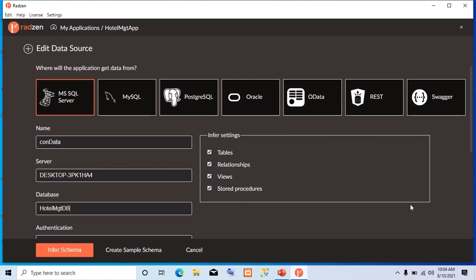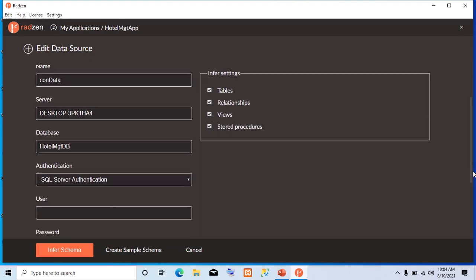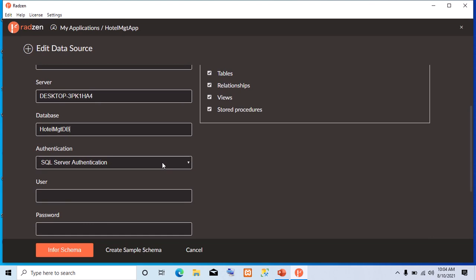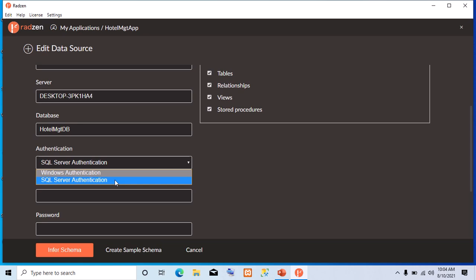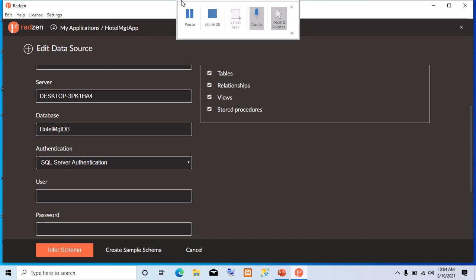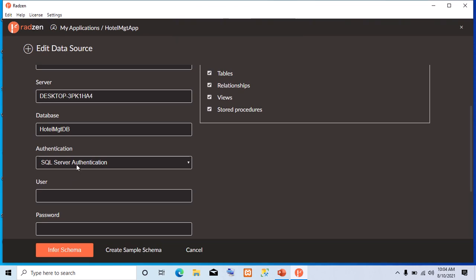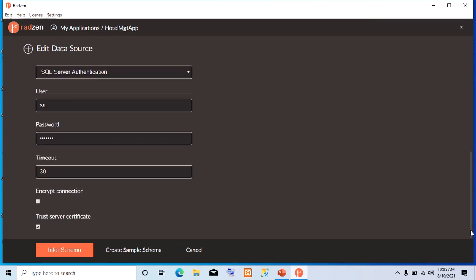Now, the next thing we are going to configure is authentication. We can use either Windows authentication or SQL Server authentication. We'll be using SQL Server authentication. And that means we must supply the username, which is SA, and the password we mentioned. Are you following? Now, leave this one the way they have.